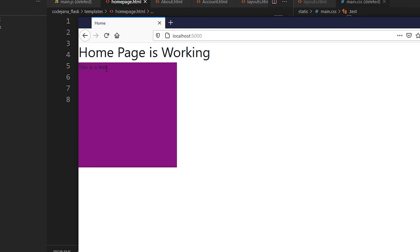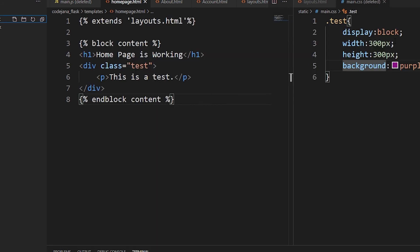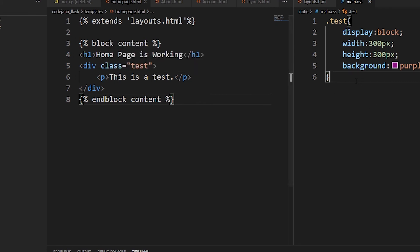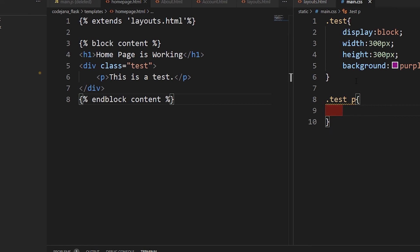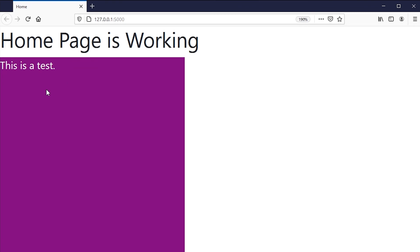Now that is fixed, let's reload the page. The purple block is appearing, but the text is black on purple. Let's make a change — target `.test p` in main.css and set the color to white. And boom, it's working.